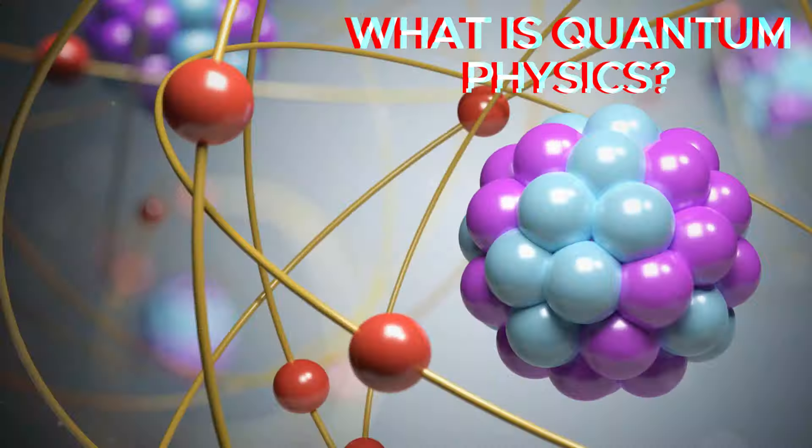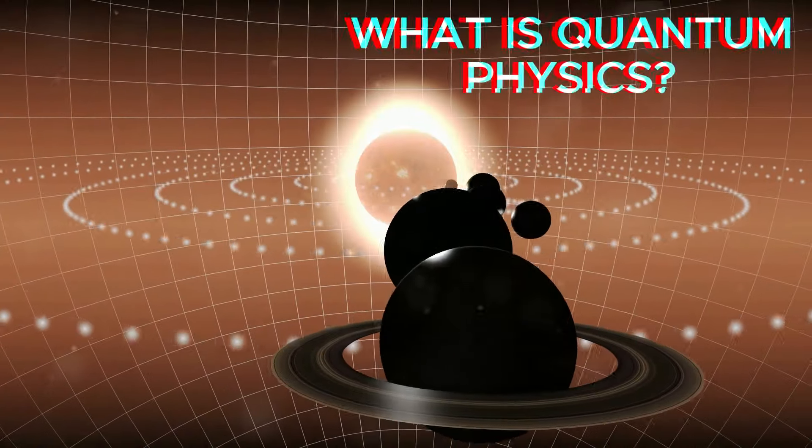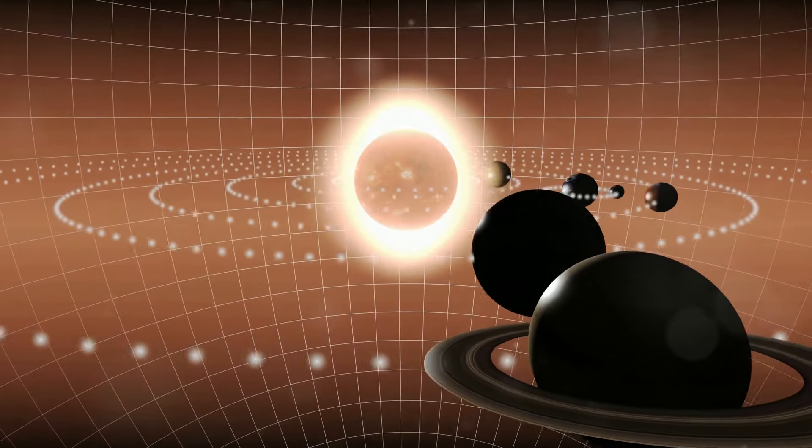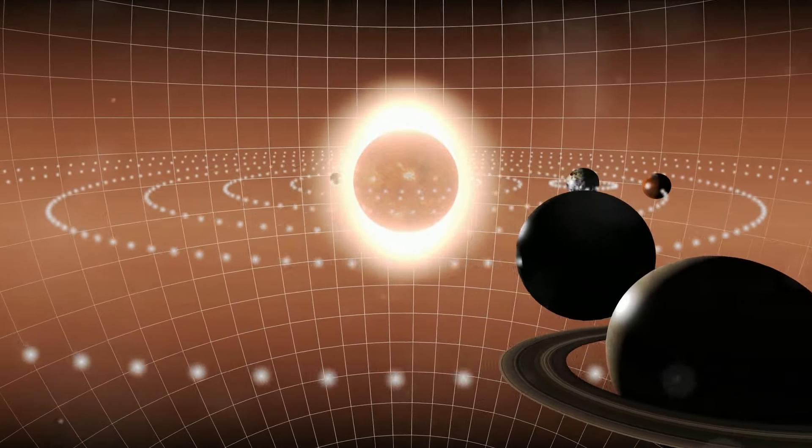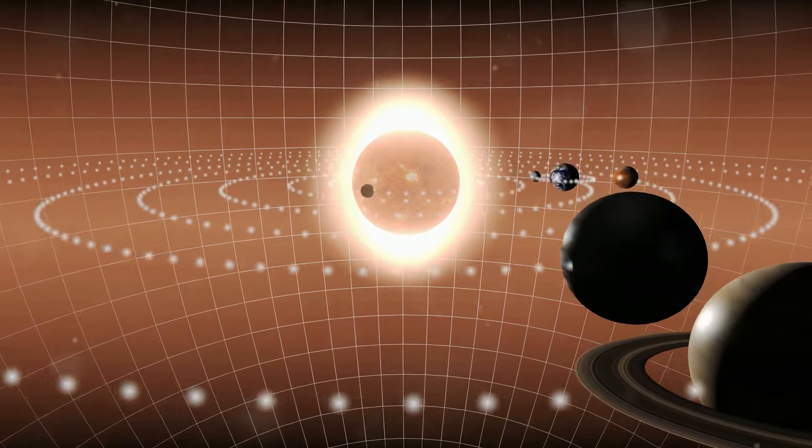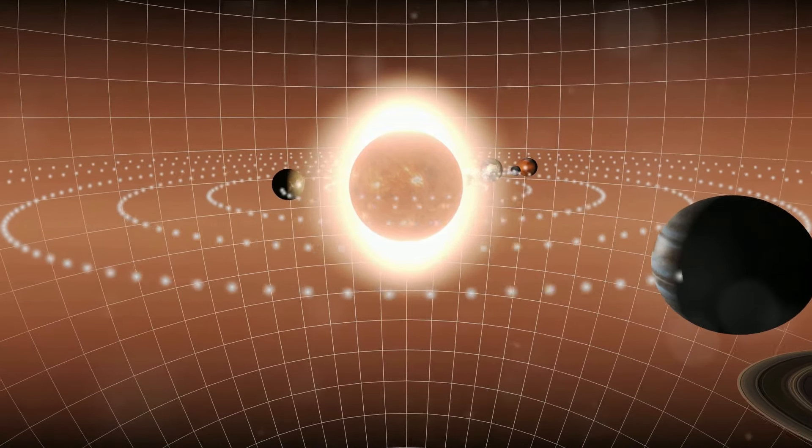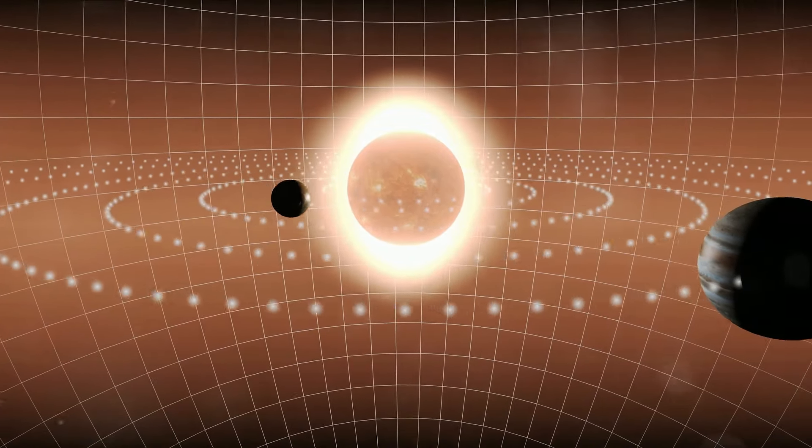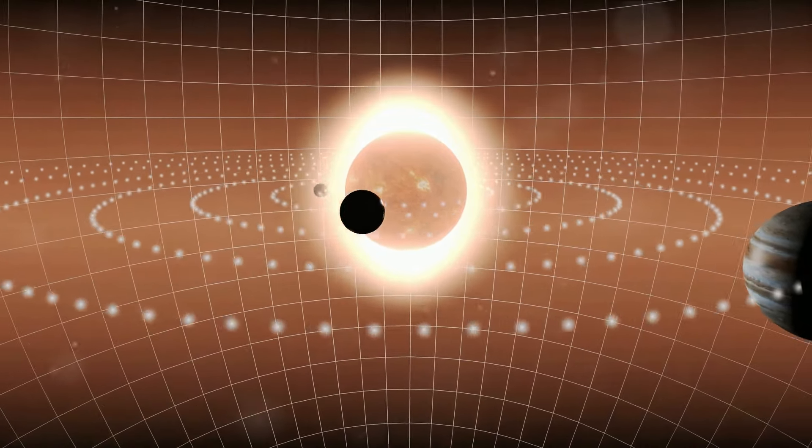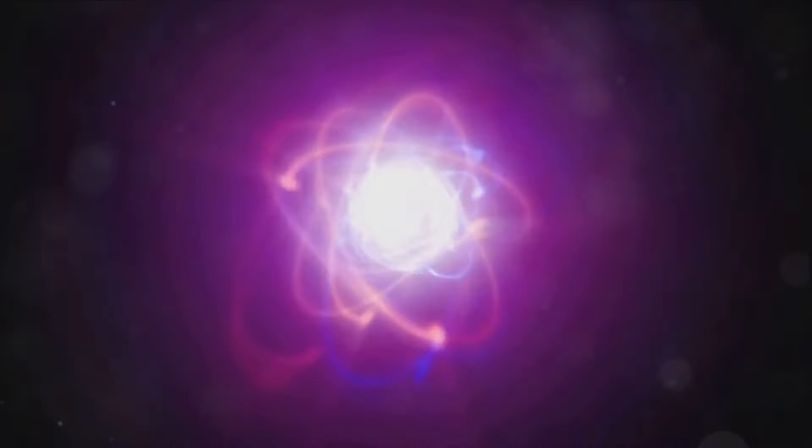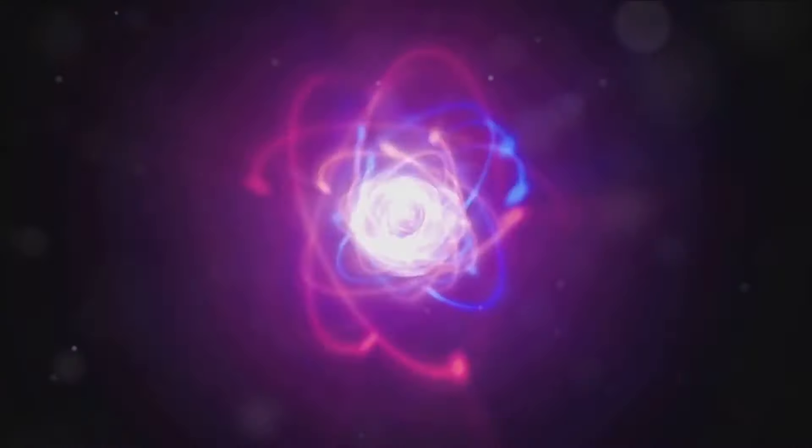So what is quantum physics? Well, quantum physics, which is also known as quantum mechanics, is among the modern universal theories of physics that help explain the nature and the world at the level of atoms and subatomic particles such as the electron and photon.